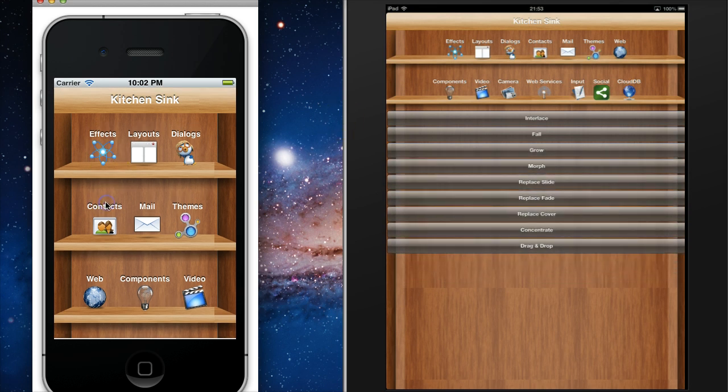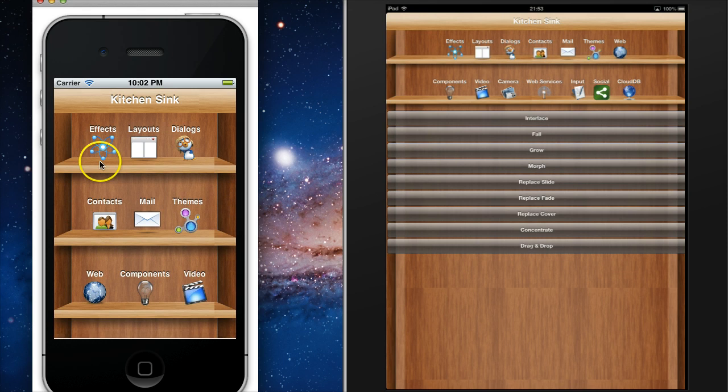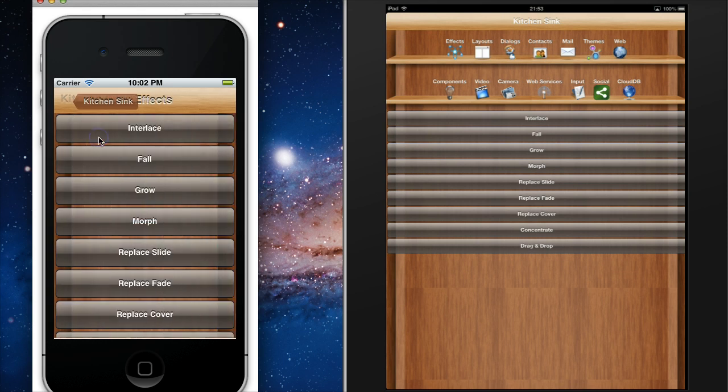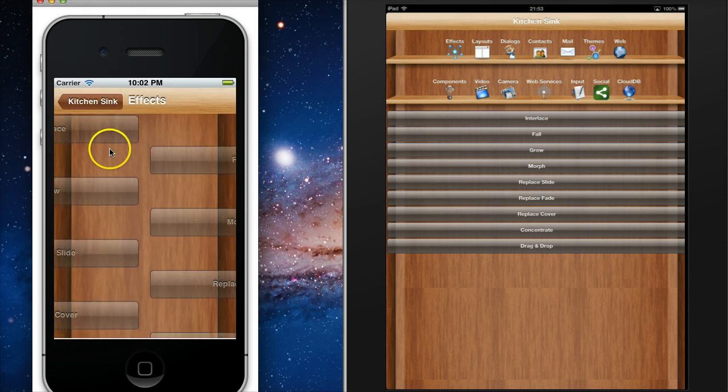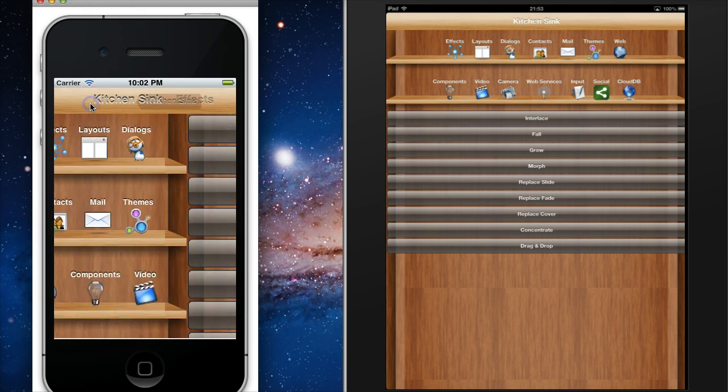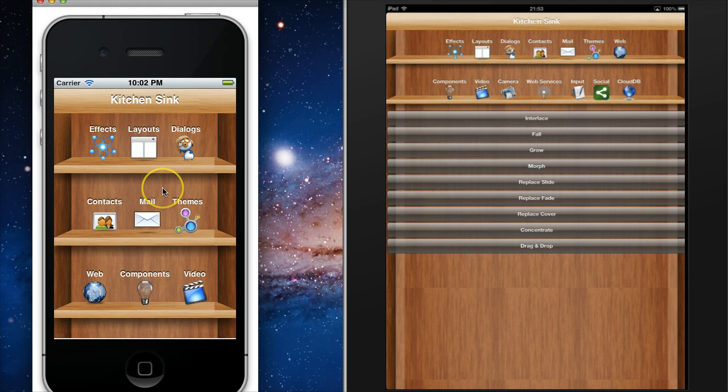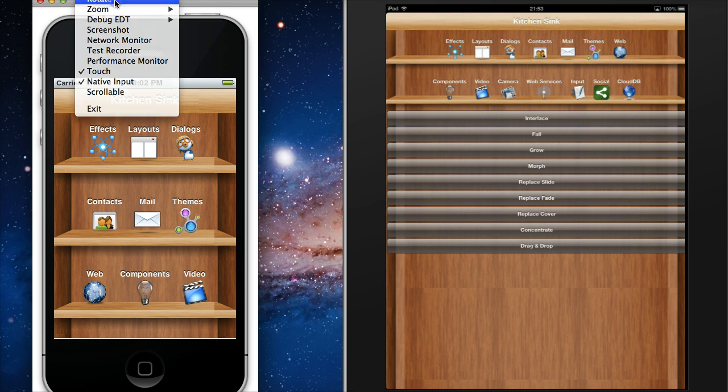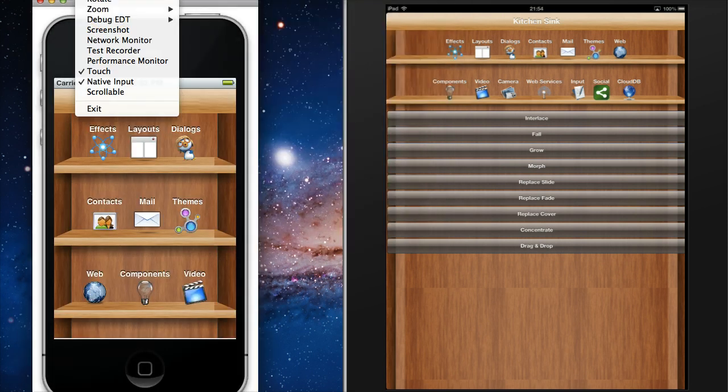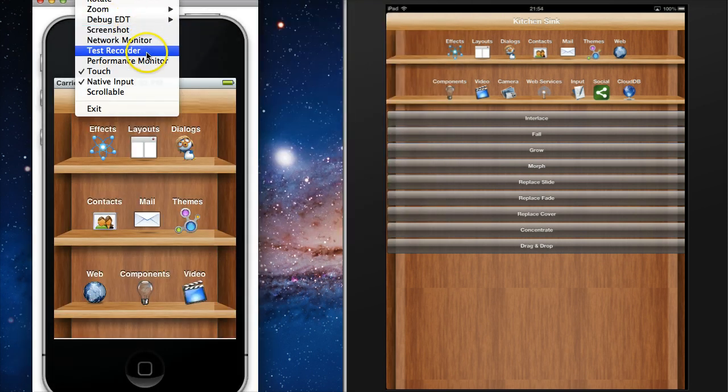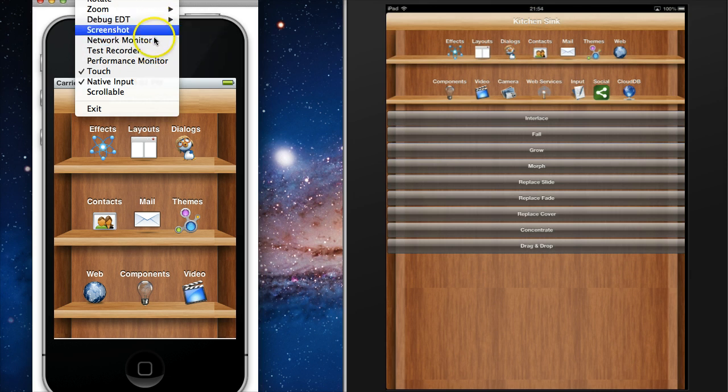Unlike desktop development, when building for devices, we need to simulate the various device behaviors and this is the tool that allows us to accomplish that. I can rotate the simulator and access a great deal of functionality right from here, ranging from a unit test recording tool to bug tracking tools and network monitoring tools.